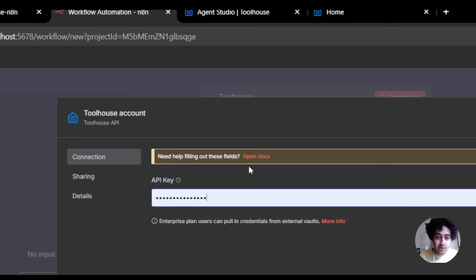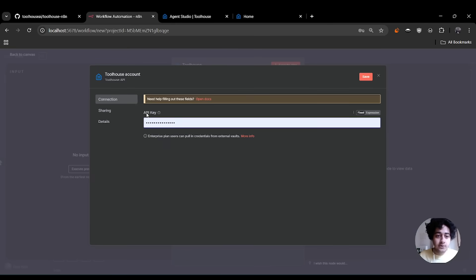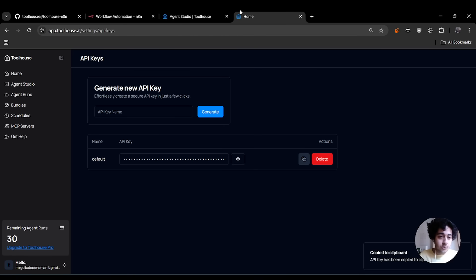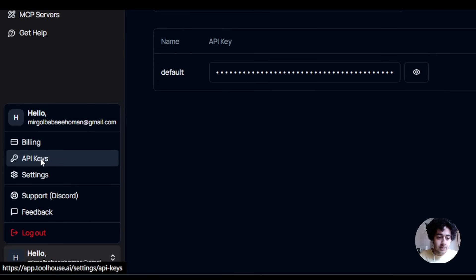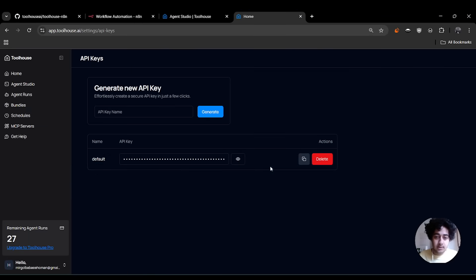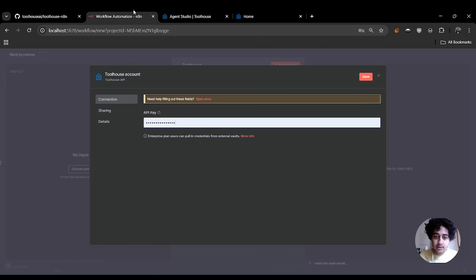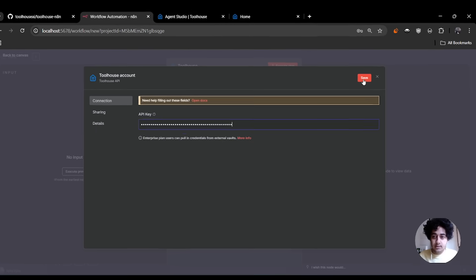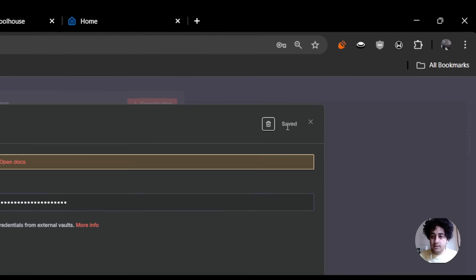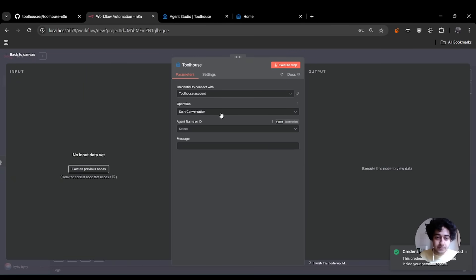Create a new credential — you need an API key. Go to your Toolhouse dashboard under API keys, copy it, go back, and paste it.